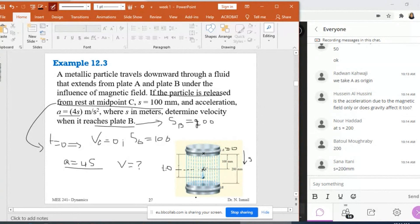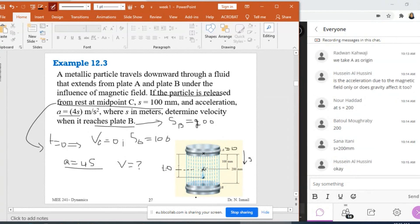The acceleration accounts for all forces — both the magnetic field and gravity — resulting in a equals 4s. This is after applying Newton's second law. We won't discuss forces here since we are in the kinematics chapter; we only need to find s and v regardless of the forces causing this acceleration.